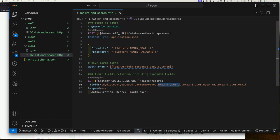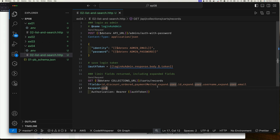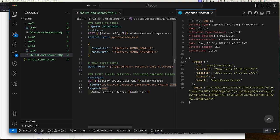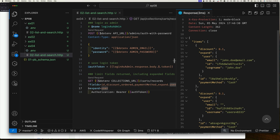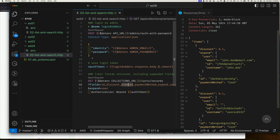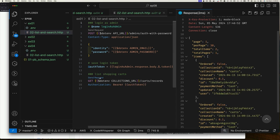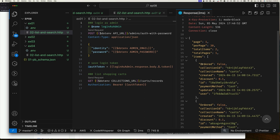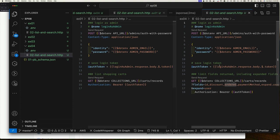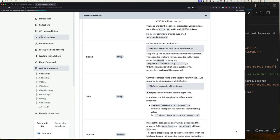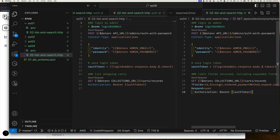Logging in again and sending this request, you can see I no longer get created time, collection name, and extra information for the shopping cart. Since I said include the expand field, it includes everything inside expand — which hints that you can also specify subfields within expand. Let me close these up. In example 4 we do exactly that: specify id, discount, ordering, payment method, and then within expand: user.id, user.username, user.email.